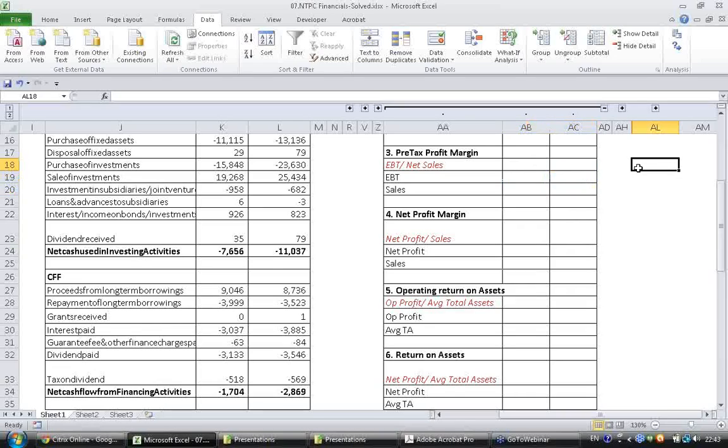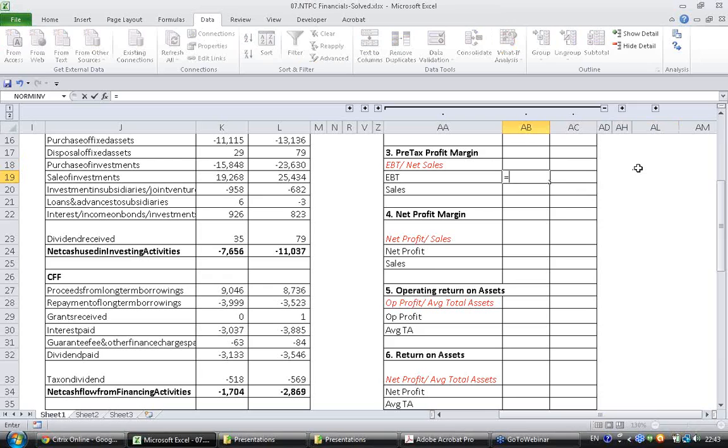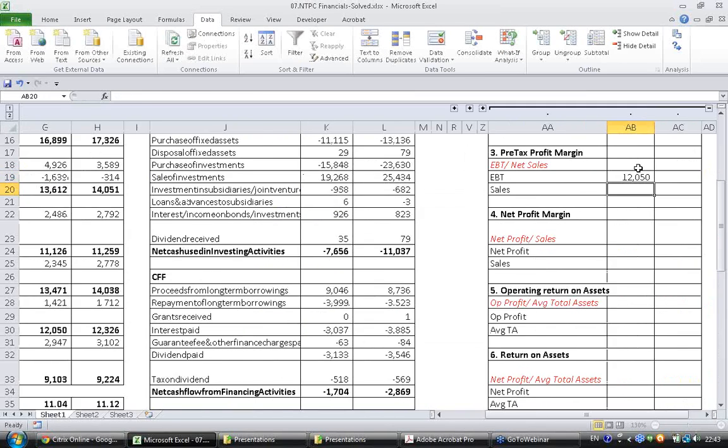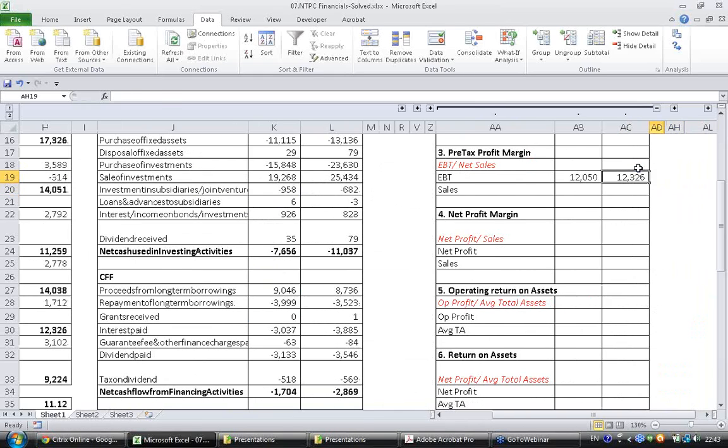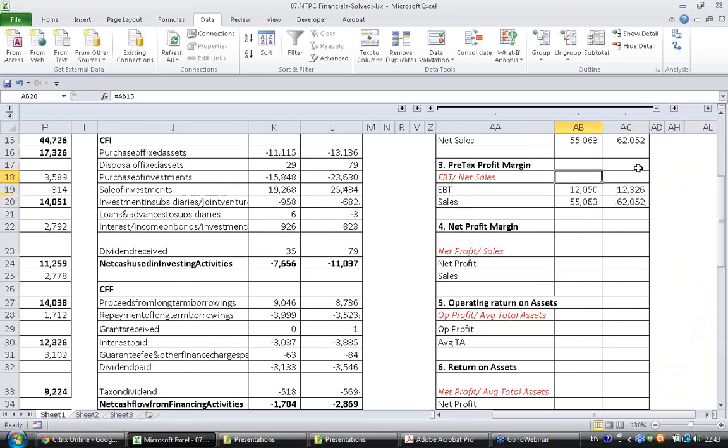Let's go ahead and calculate this pre-tax profit margin. EBT is available here in the income statement, sales is available here, and the ratio.